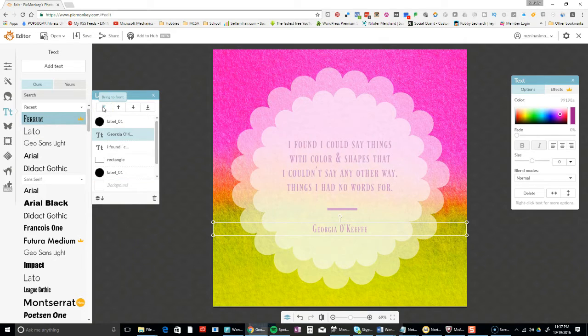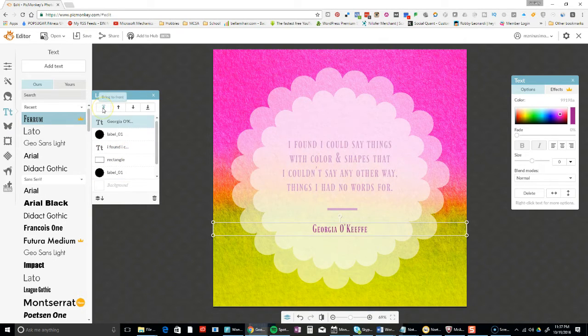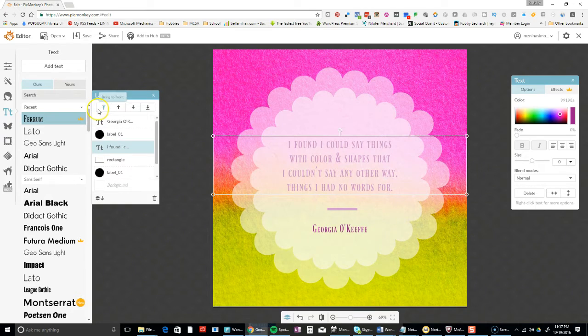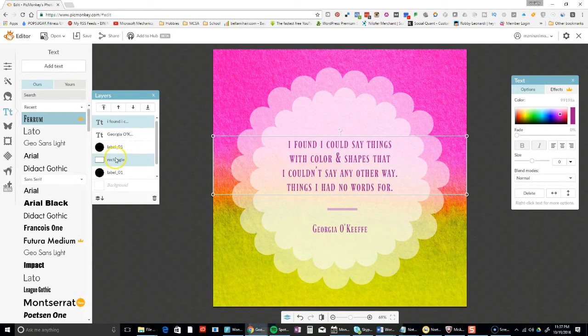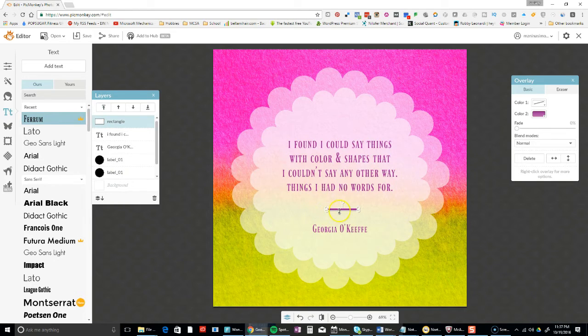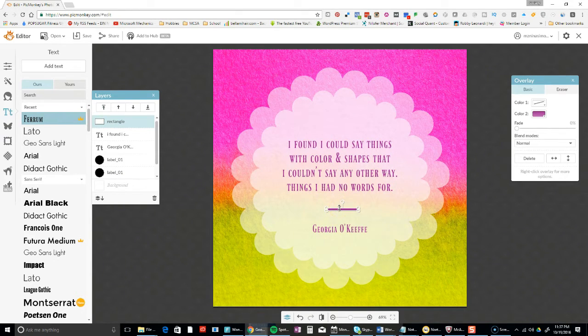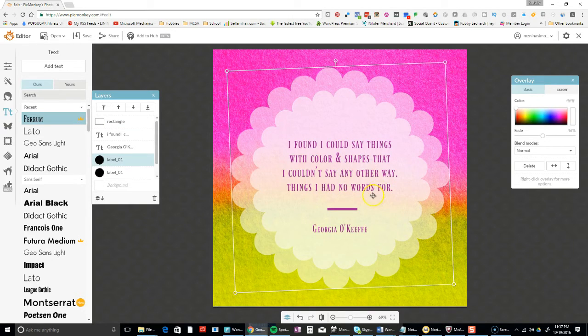In this case it doesn't make sense to do that. I'm going to click bring it to the front, which brings it all. Oops, I think I clicked on the wrong thing. I'm going to bring all the text to the front because that's what I want to see, as well as this little rectangle. That's good.